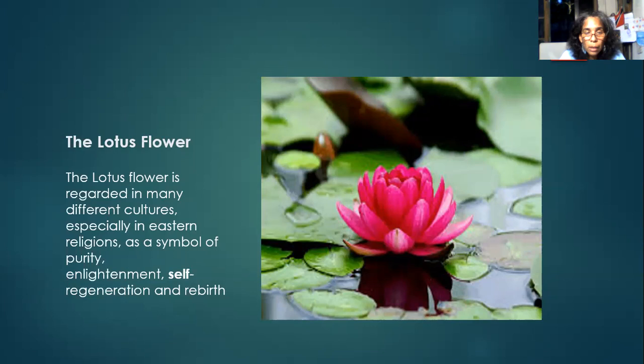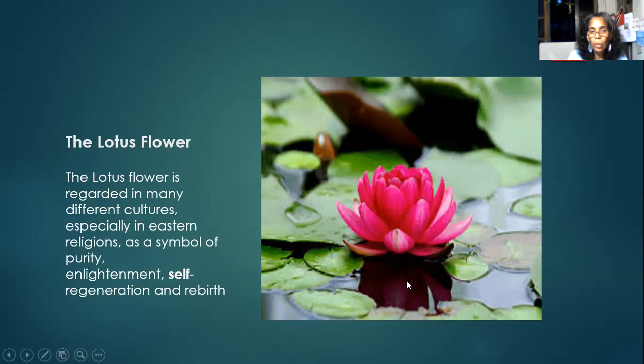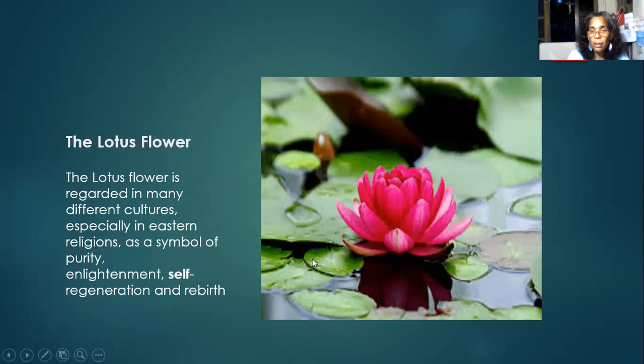This flower is called the lotus flower, and it's a symbol of purity, enlightenment, self-generation, and rebirth. The reason I chose this for our design — this water here is dirty and dark, but the roots go down, and from there this beautiful flower emerges, which is a symbol for us. Even though we are going through this COVID period — I know some people have it really rough — we can still find beauty in it. We can still see something good out of it.